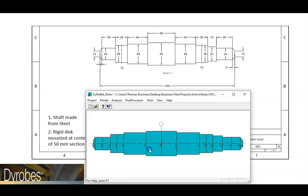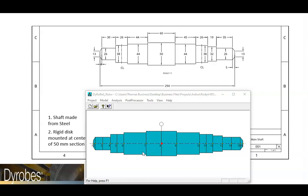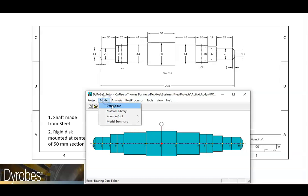We can now see the disk as a lump mass at station 8. Before we can run a lateral analysis, we need to add bearings. We can define bearings by opening the data editor tab and going to the bearings tab.